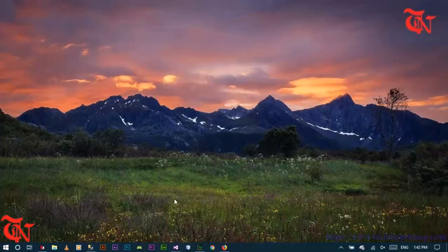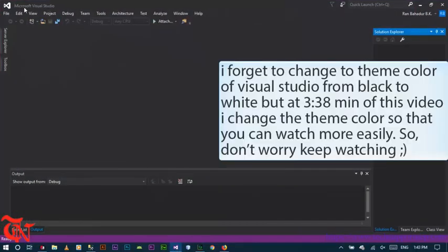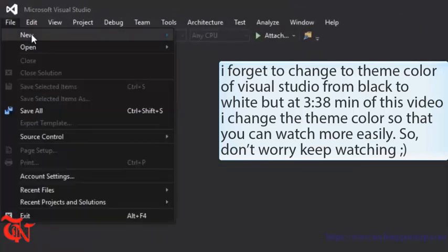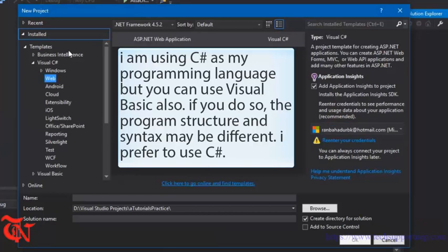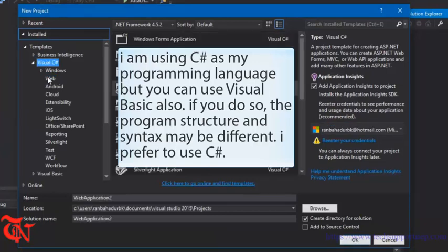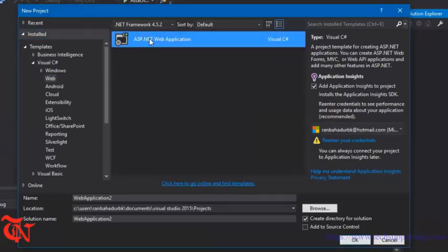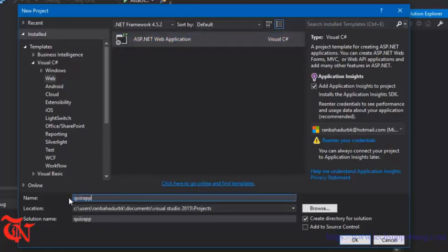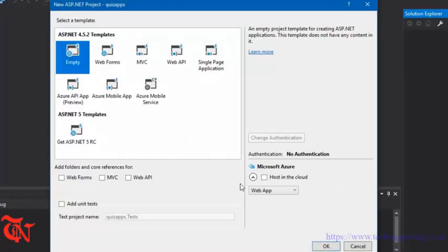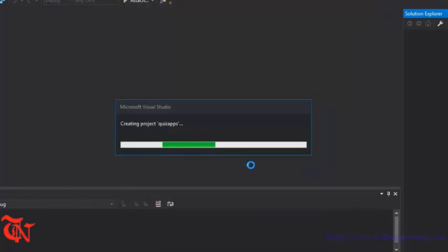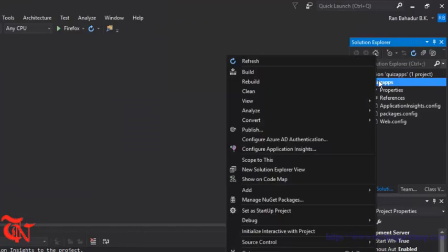So let's do it. First of all, open Visual Studio, go to File, click on New, click on Project, then select Visual C#, select Web, click ASP.NET Web Application, give the project the name 'QuizApps', then click OK, then select Empty and click OK.